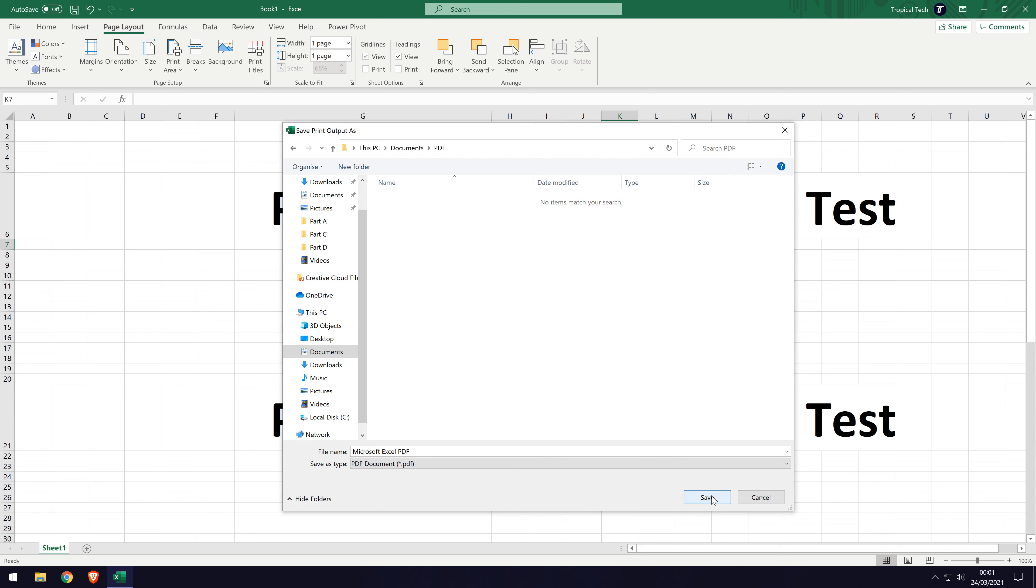And so that is how to export or save a Microsoft Excel sheet or document as a PDF file.